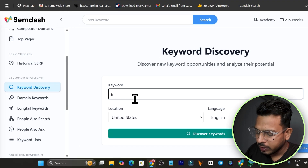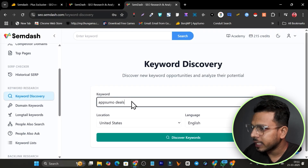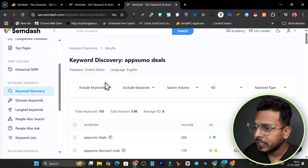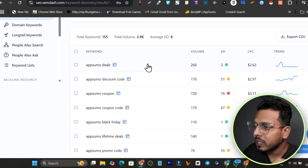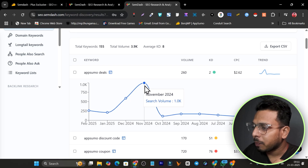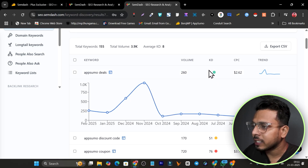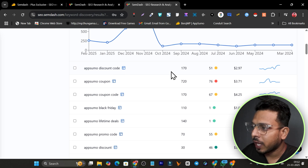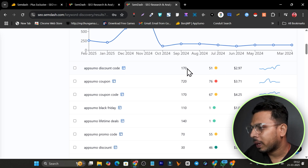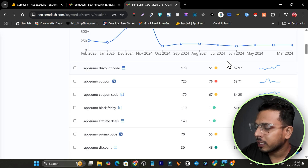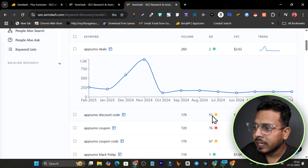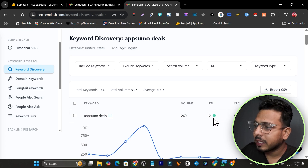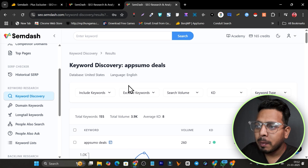Now let's get into keyword research. In keyword discovery, add your seed keywords — I'll use 'AppSumo deals' — and click Discover Keywords. It shows all the keywords related to your seed keyword. Clicking any keyword gives a graph of its search volume, volume, keyword difficulty, CPC, and trend. To find easy-to-rank keywords, look for low keyword difficulty — green means you can easily rank for it.